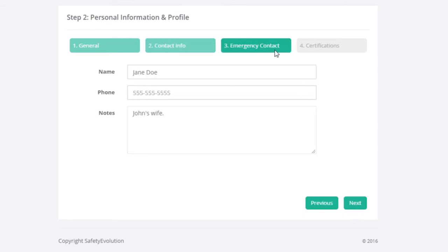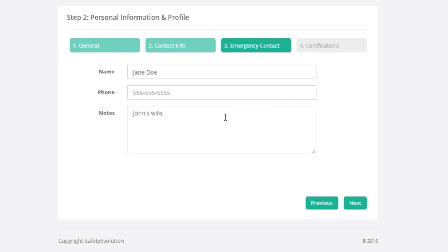Then fill in your emergency contact information. Again, name, phone number, and a brief note. Anything that's pertinent in here you can put in your contact, who they are, any medical issues, anything that you're allergic to—those sorts of items would be relevant in this portion.